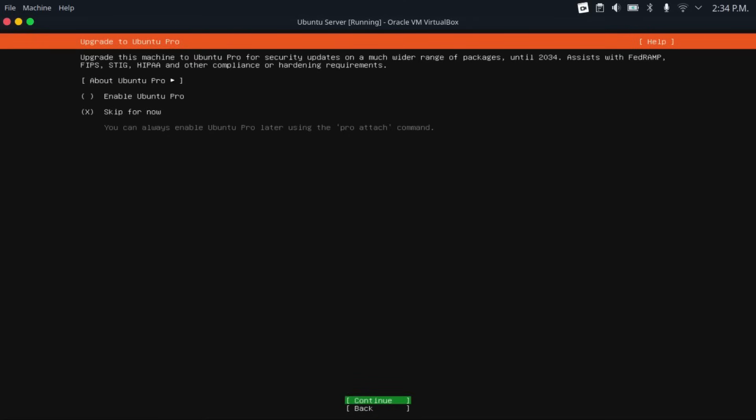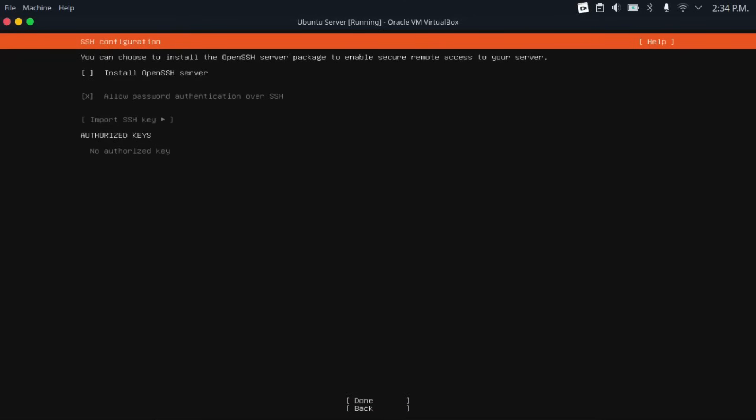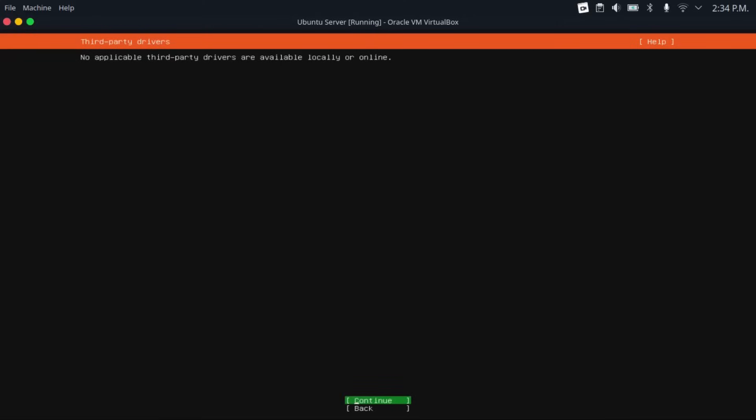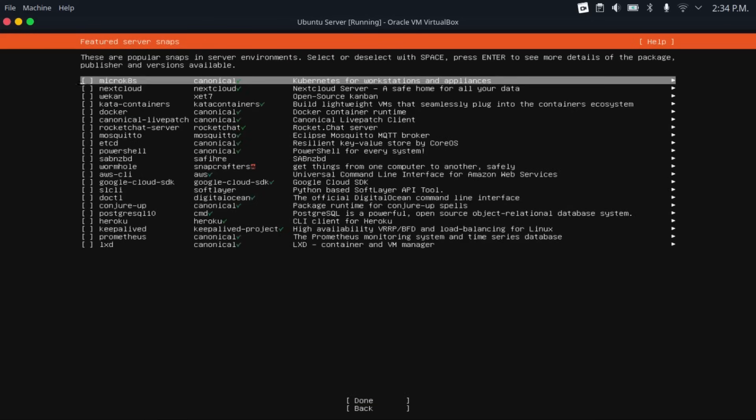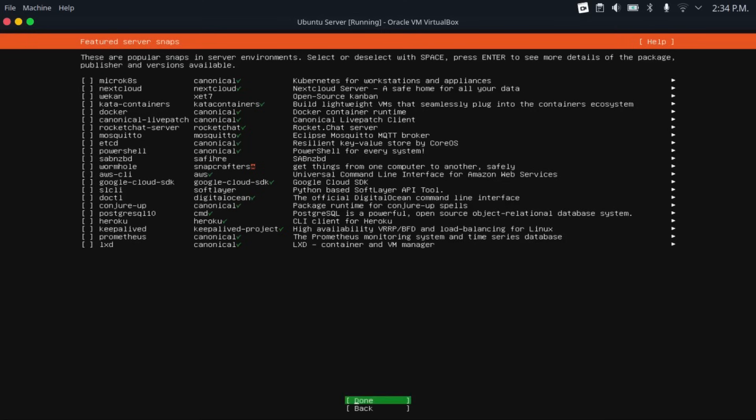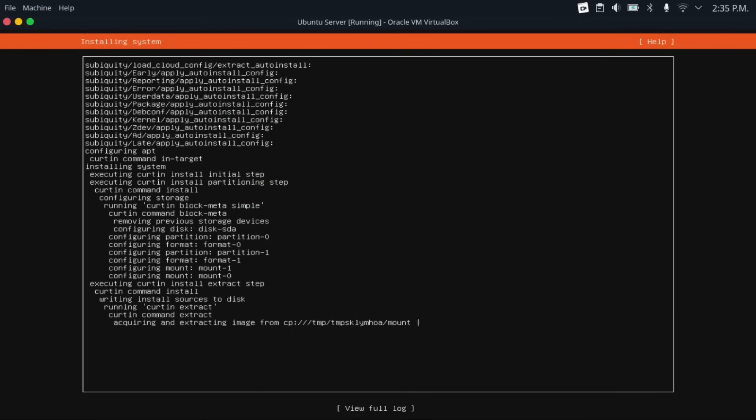And I would skip Ubuntu Pro and install OpenSSH server, which will allow us to manage our server from another computer. Then hit done. And if this finds any third-party drivers, I would strongly recommend installing those. In my case, there are none, so I'll just hit continue. And then this screen just gives the option to install some popular snaps on Ubuntu server. We don't need any of these, so just tab to done. Then hit enter.